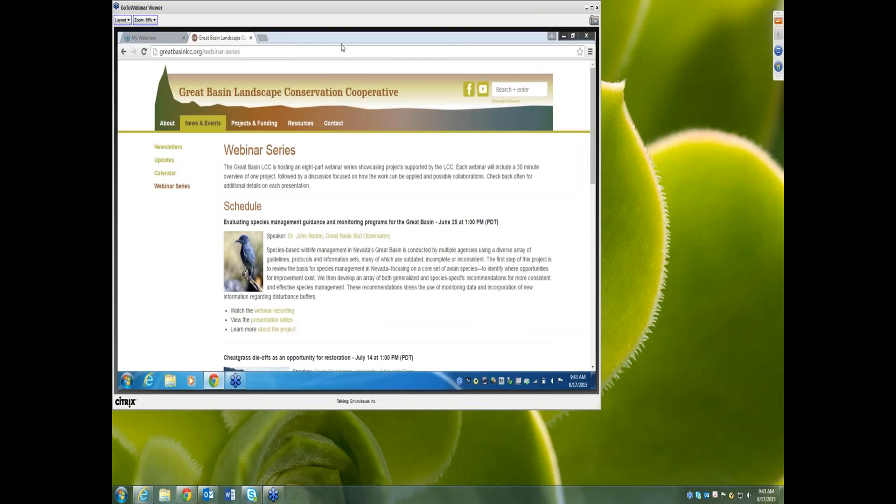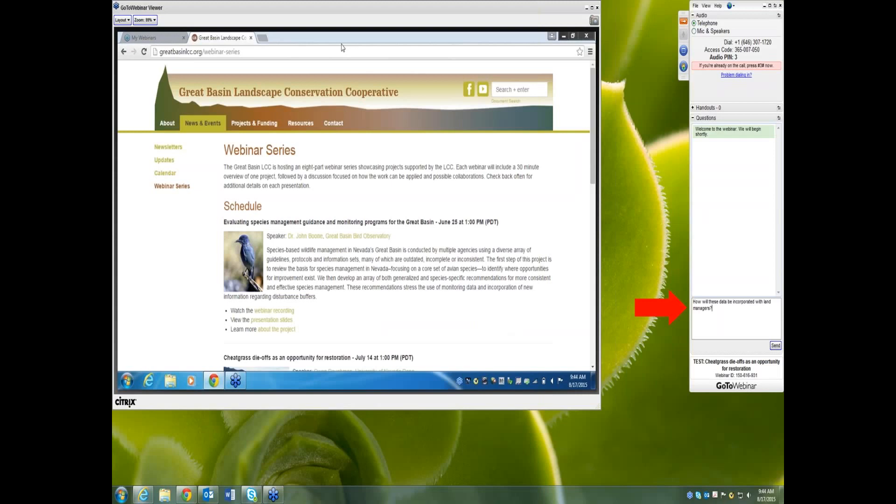On your screen, you'll notice a small collapsed control panel in the upper right corner. By clicking on that small arrow button, you can expand the control panel. In that expanded control panel, you can type in a question in the chat area and then press send.